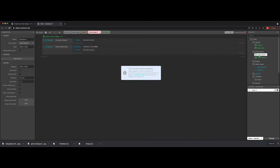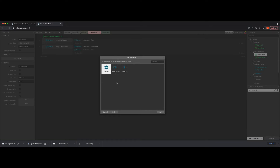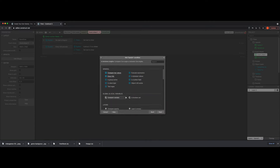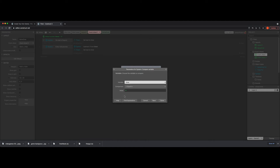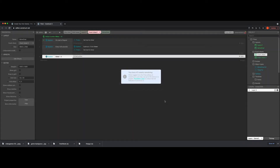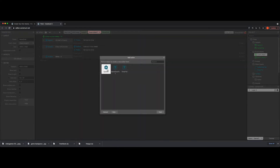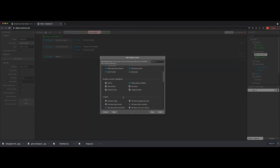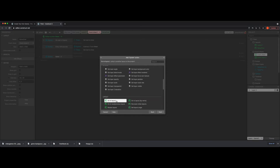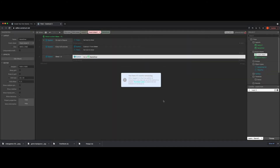Now let's go back to event sheet one, attached to layout one, and add a new event. We're going to do a comparison on the global variable — if it ever hits zero, go to game over. Click into System, scroll down to 'Compare Variable', set variable timer equal to zero, hit done. Then add an action also in System: 'Go to Layout', which populates 'game over'. Hit done.